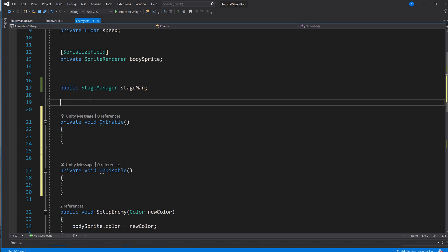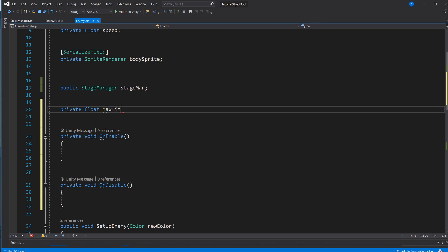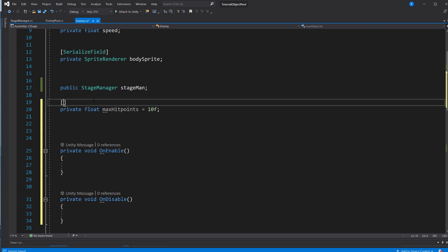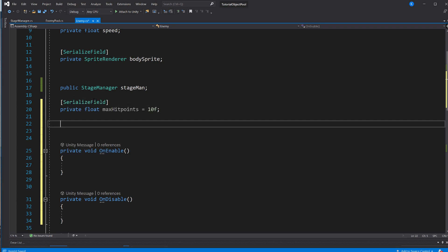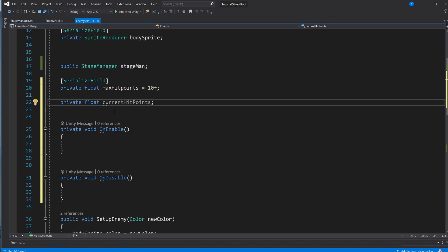And you could use that for things that you don't want any other class to take care of. So for example, you could have a hit point. So you say private float maxHitPoints equals 10. So you want this class to always have 10 hit points, this enemy. And maybe you want to set it in the inspector so you serialize it. And then you have a private float called currentHitPoints. And so every time it takes a hit, you have some method that reduces it. And when it's below zero, you destroy it.